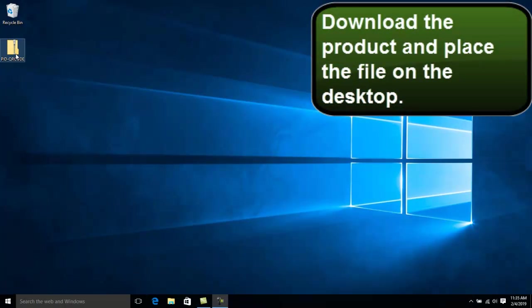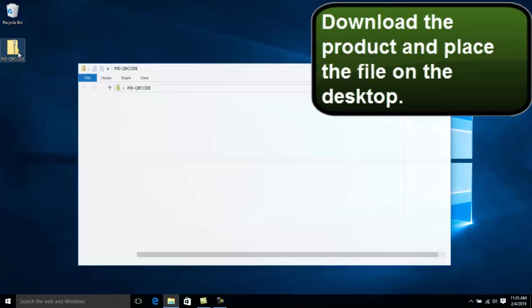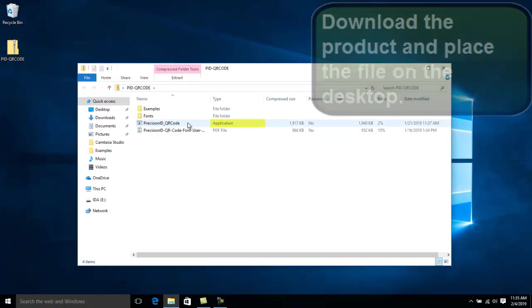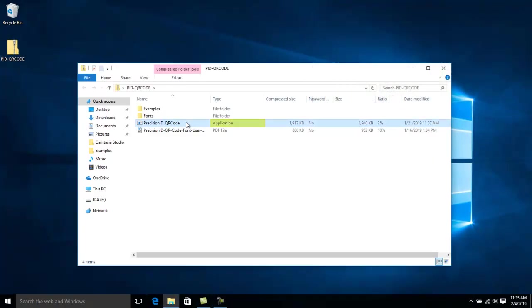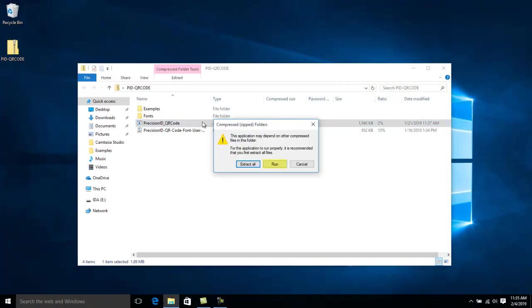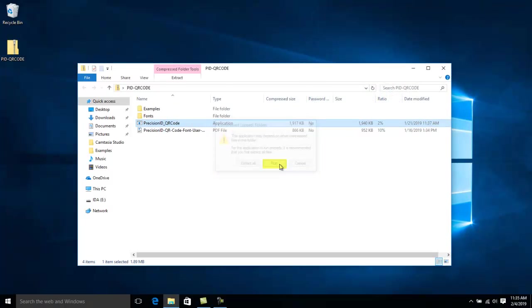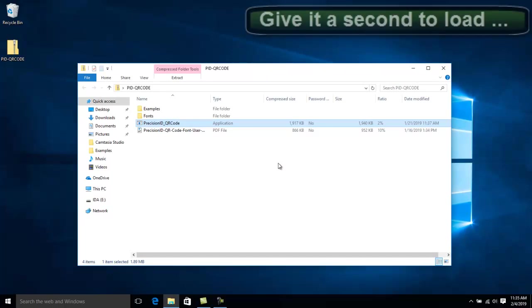Download the product and place the file on the desktop. Click Application and run the program. It takes a second so you have some time.